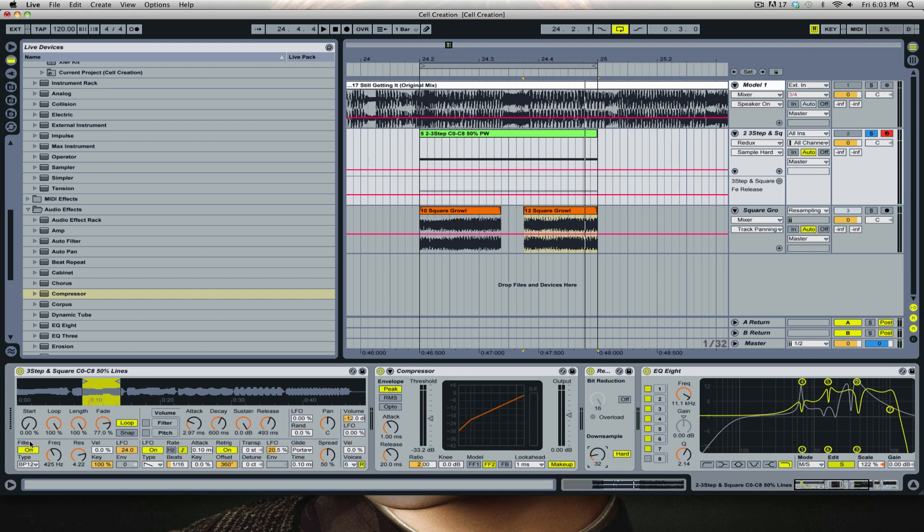I found the perfect sweet spot is actually 32 for a nice lower growl. That's actually pretty cool. I'll see you in Reason for tip number three.